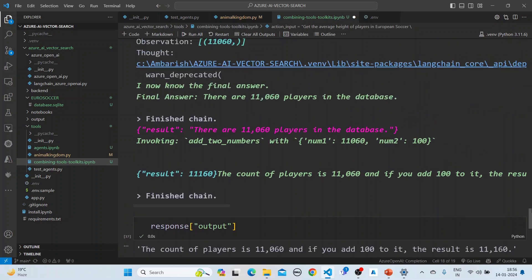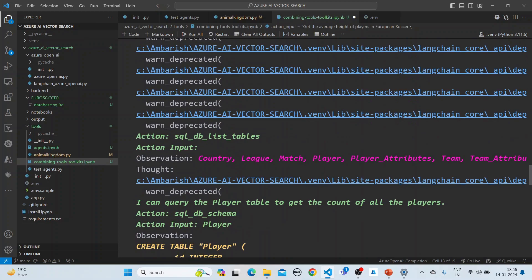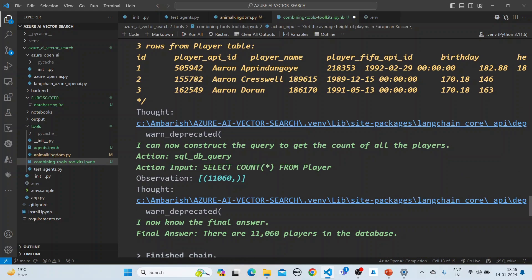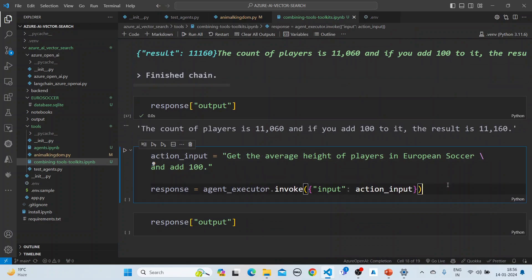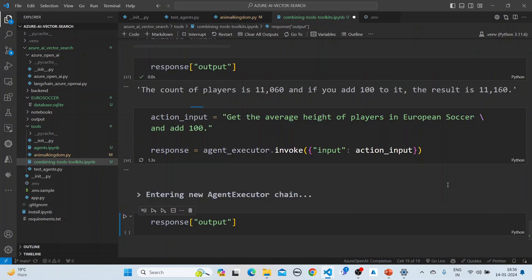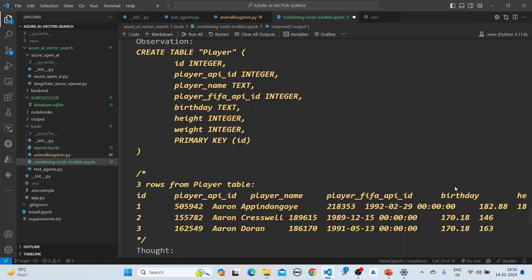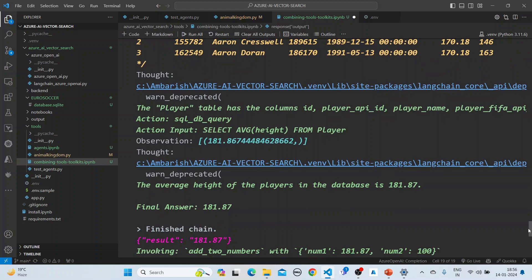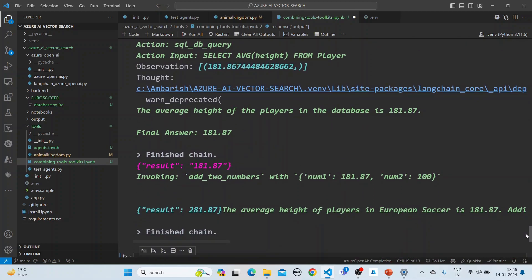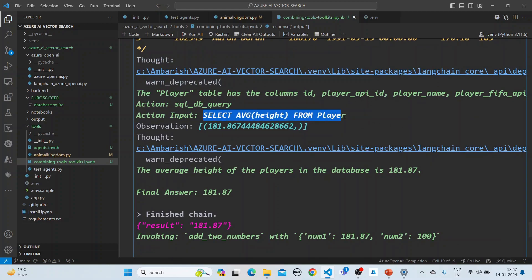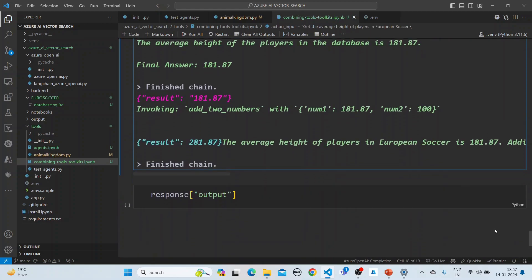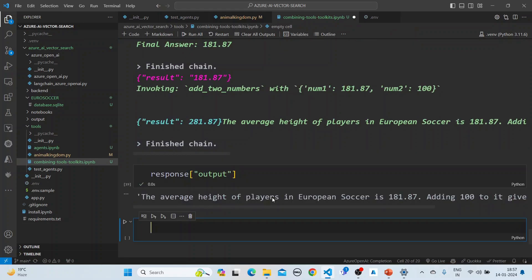The agent uses the European soccer tool and also the add functionality. It gets the European soccer tool, calculates the average height, then adds 100, and you can see the SQL that is being generated. This completes more or less how the tools are incorporating together.